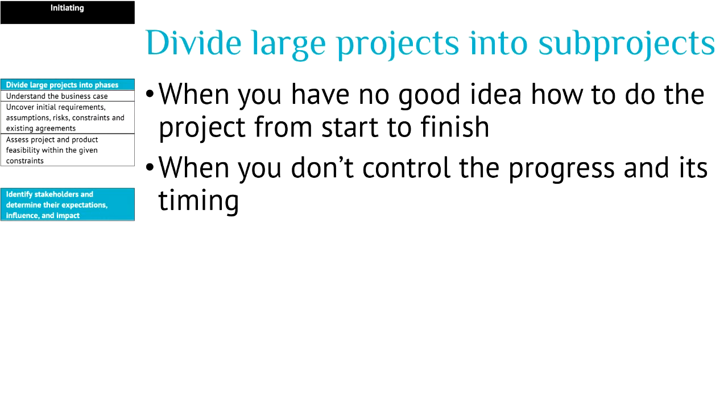This is what I like to share about the initiation stage. Approach your stakeholders and gather information about why and what of the project. Let them do the talking. And divide projects in sub-projects if you have no idea how to do the project from start to finish, or when you expect that the project is likely to be interrupted and will come to a halt.